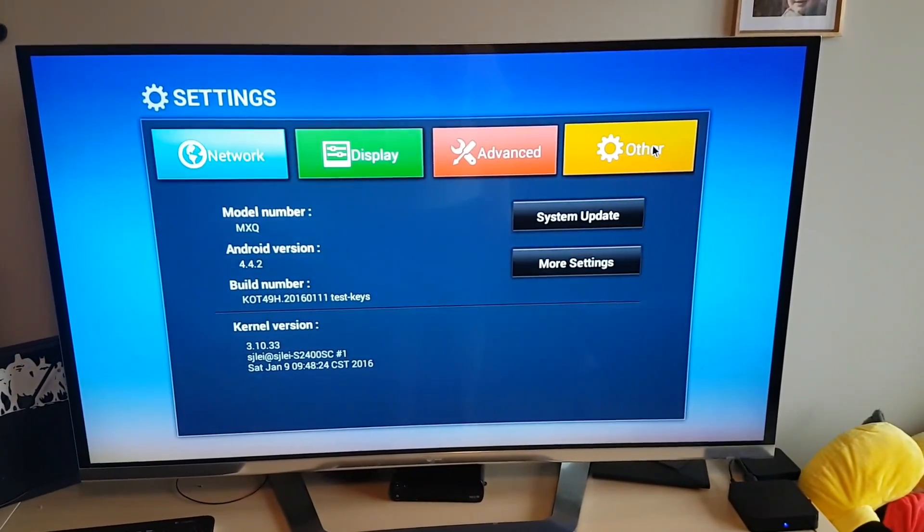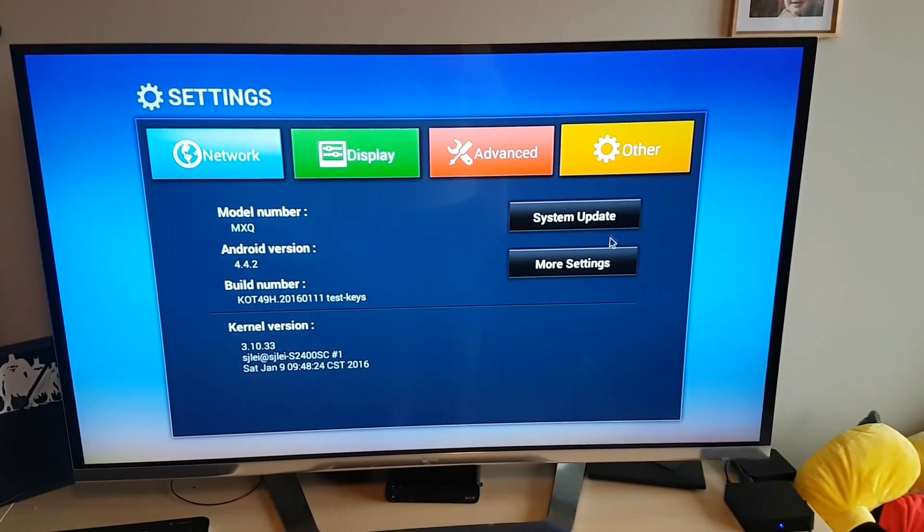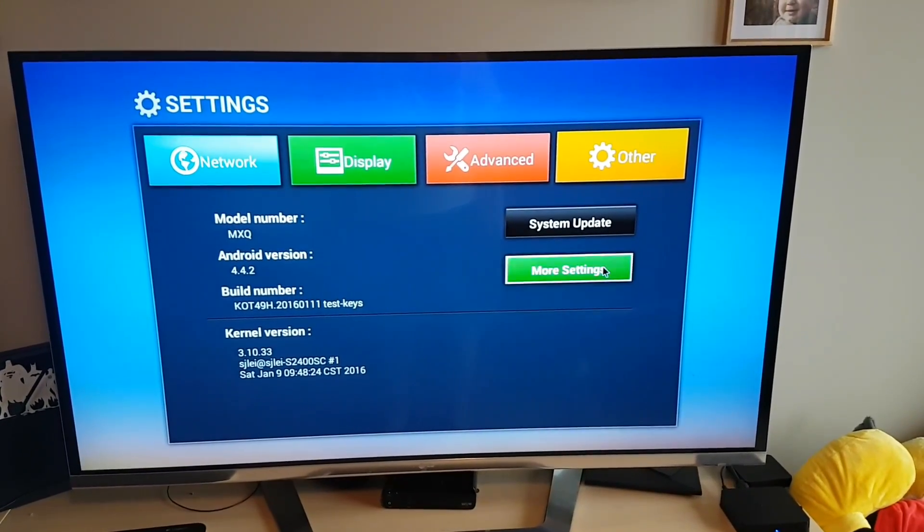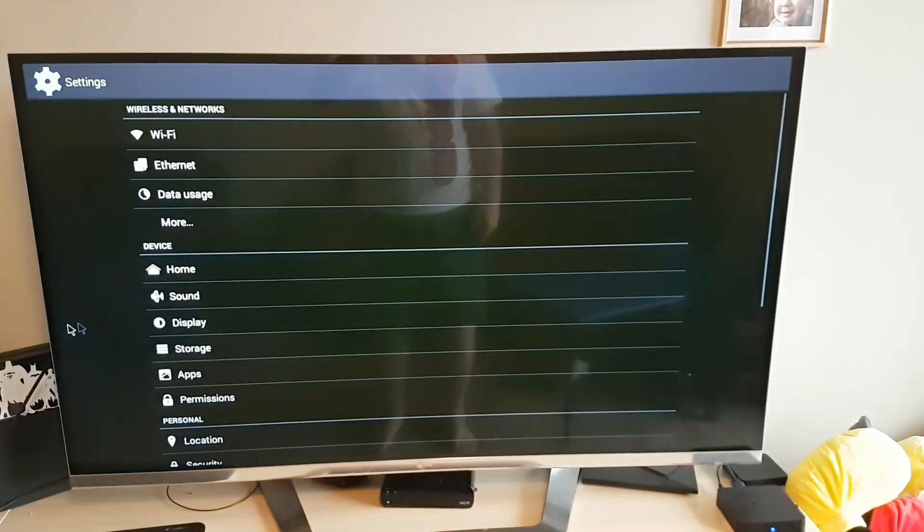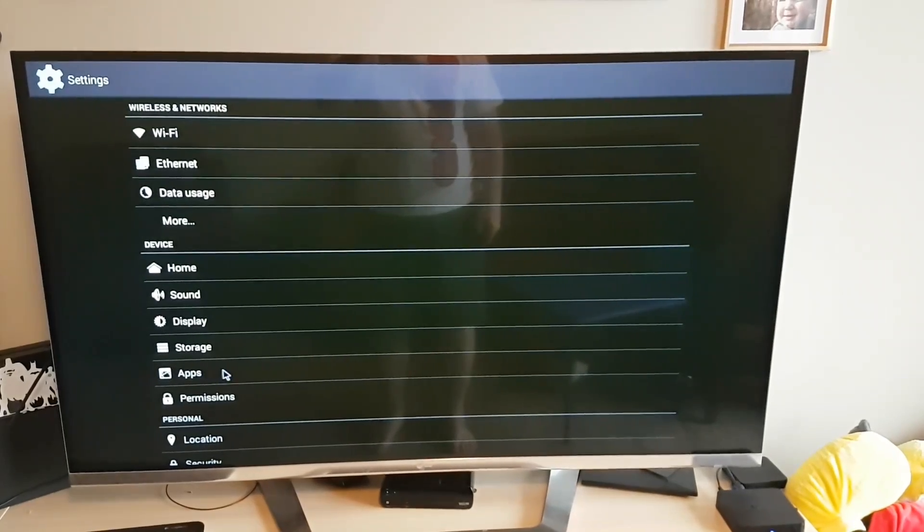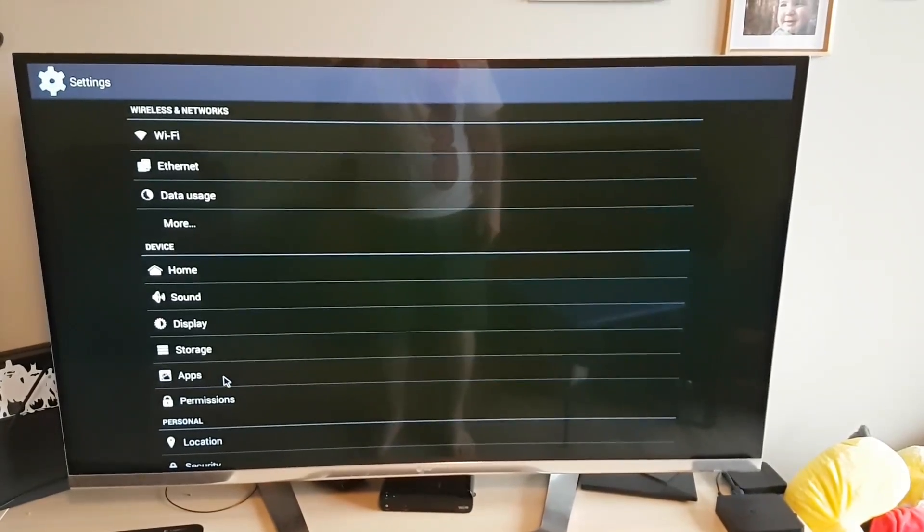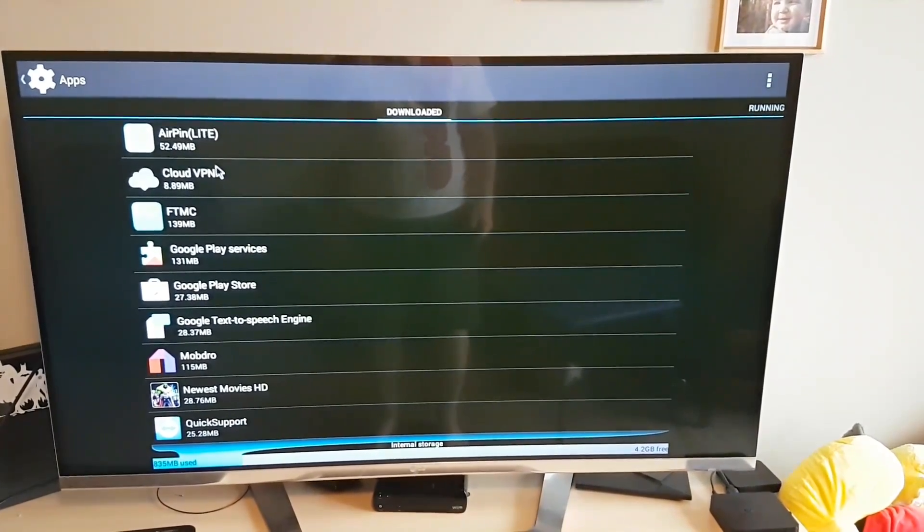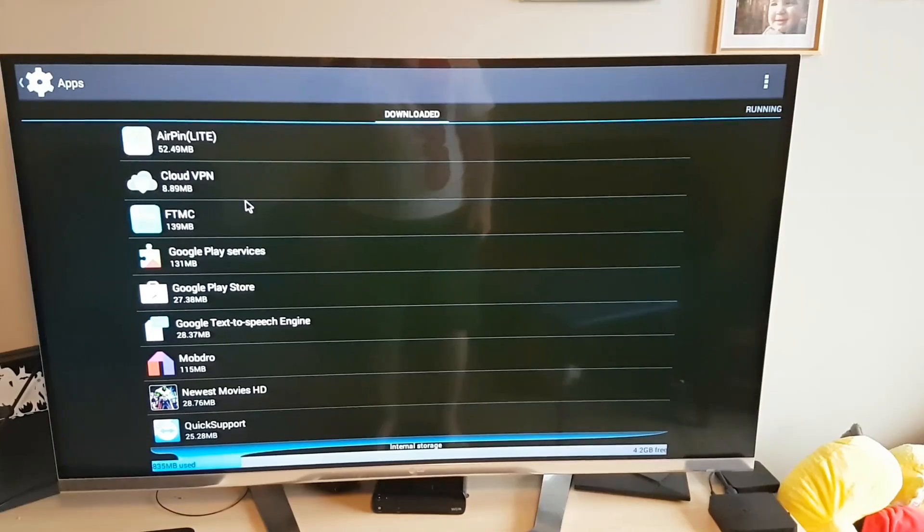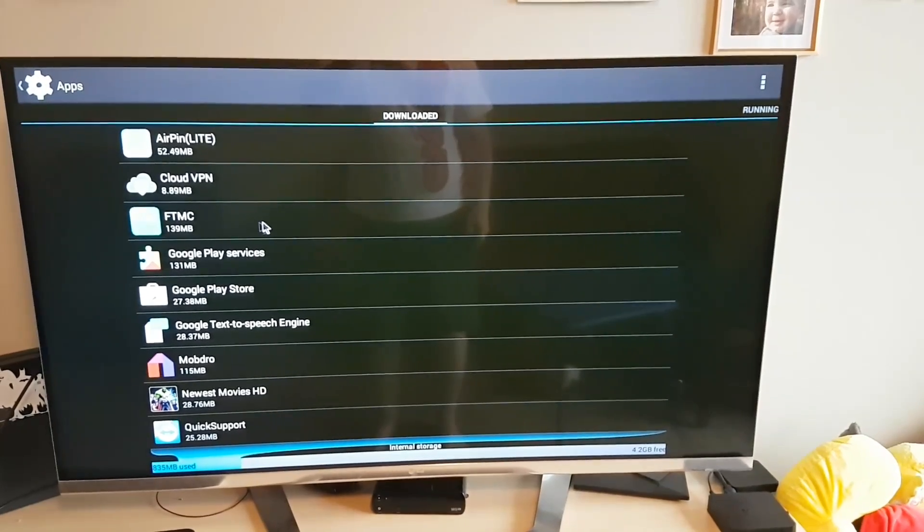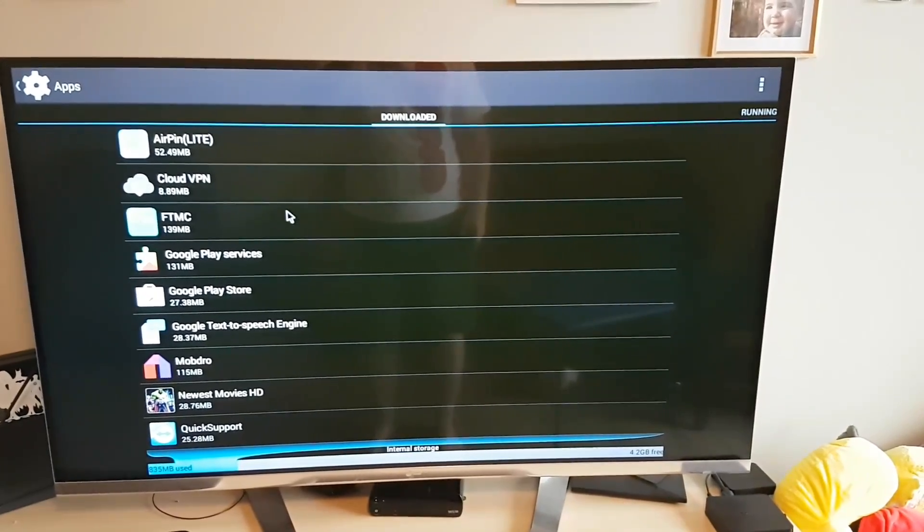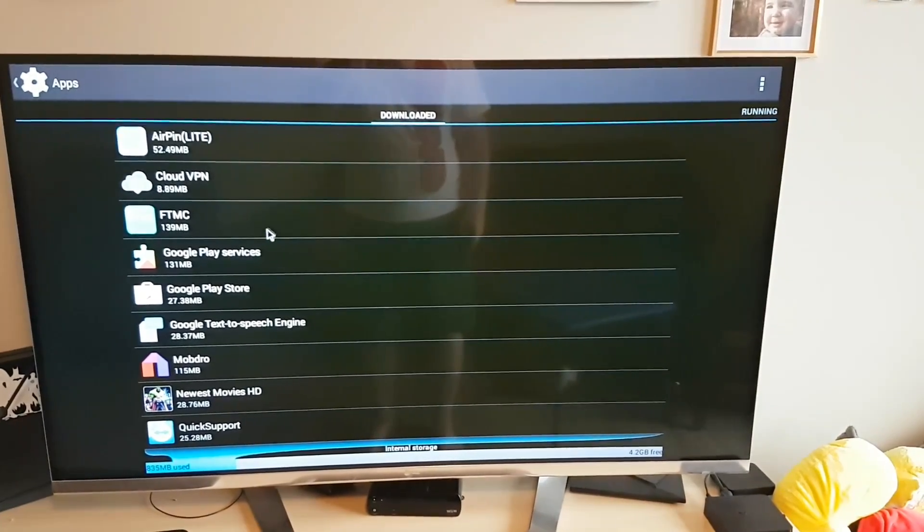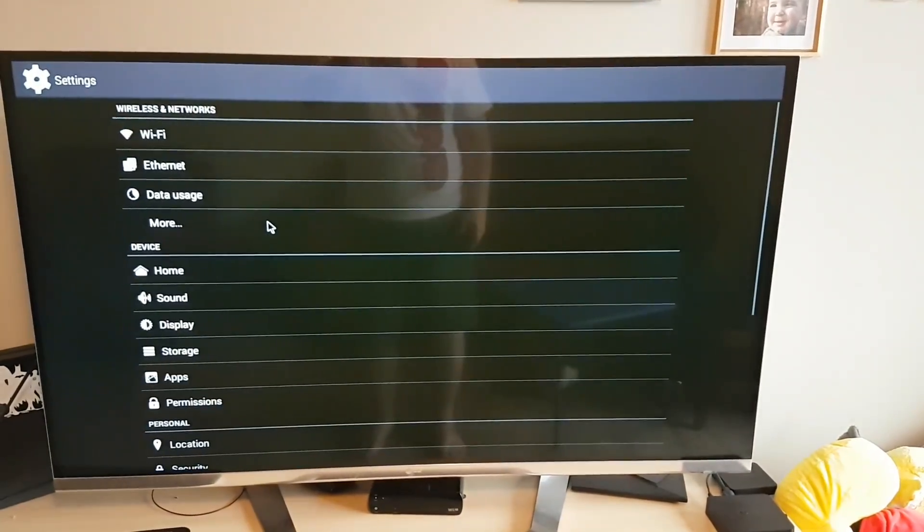You want other, do more settings, and then you want apps. And then wherever your Kodi is, you're going to click on it and then you're going to uninstall it. So you're going to get rid of it.